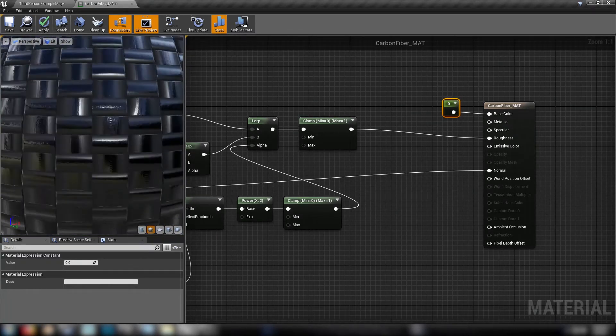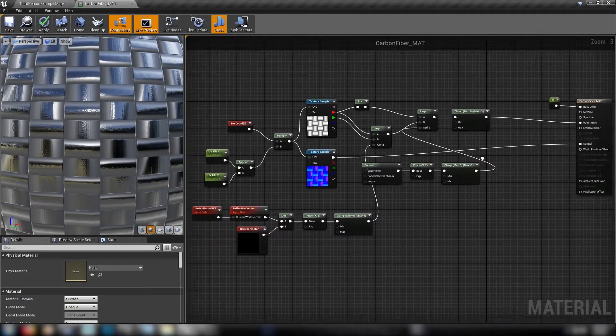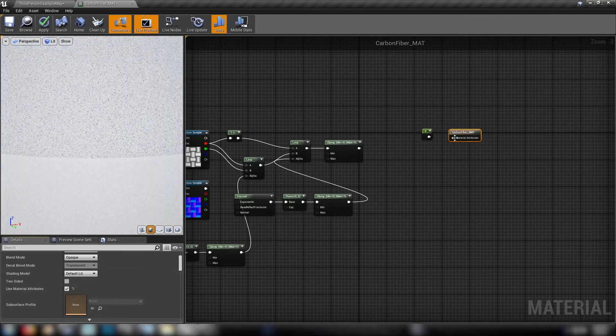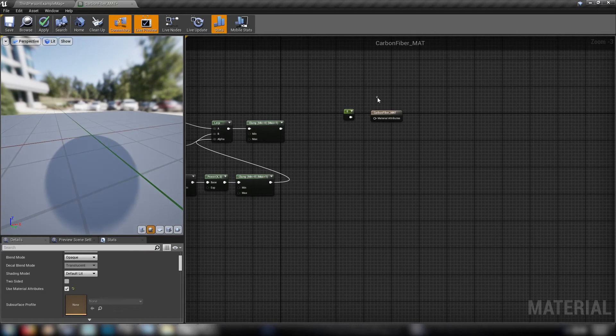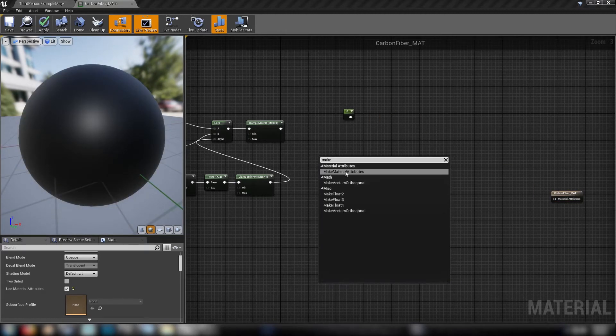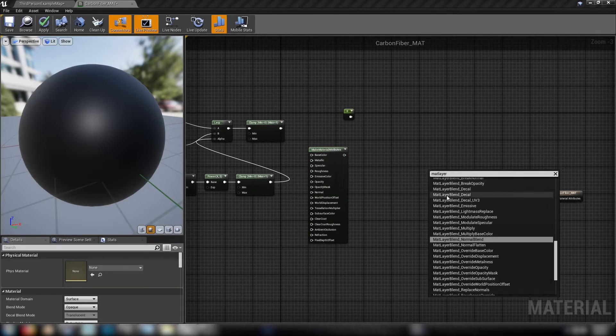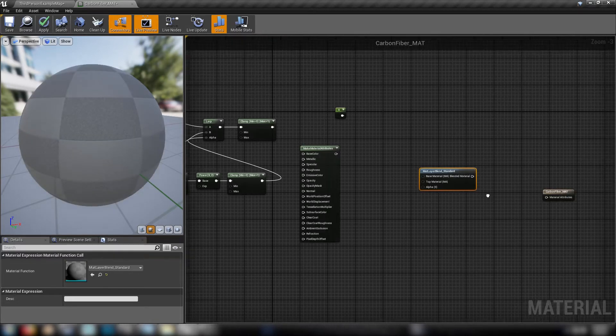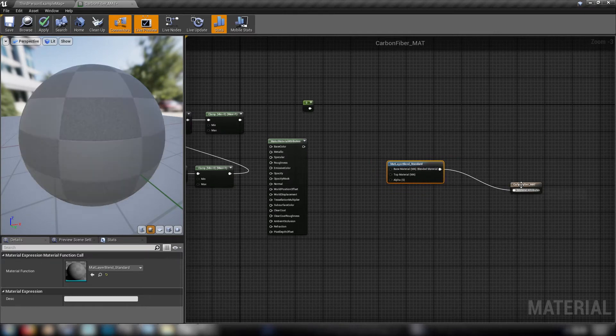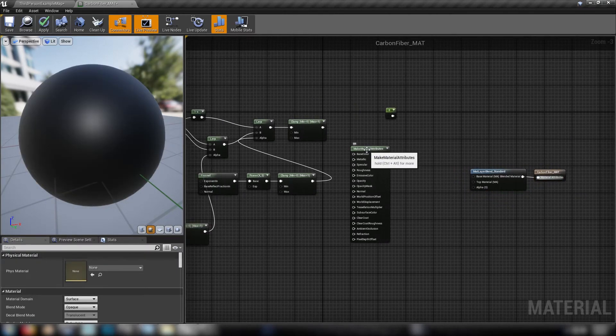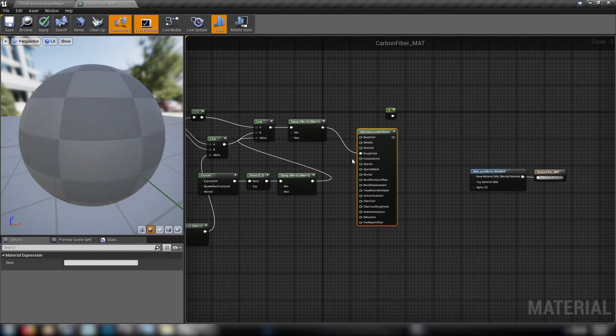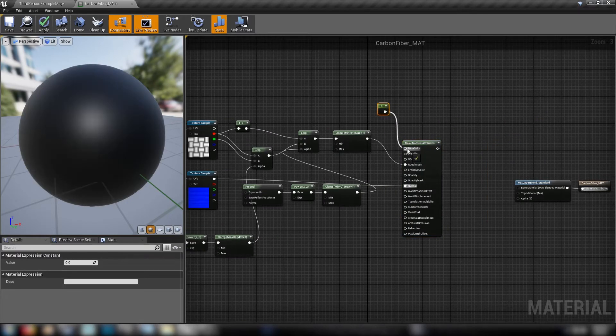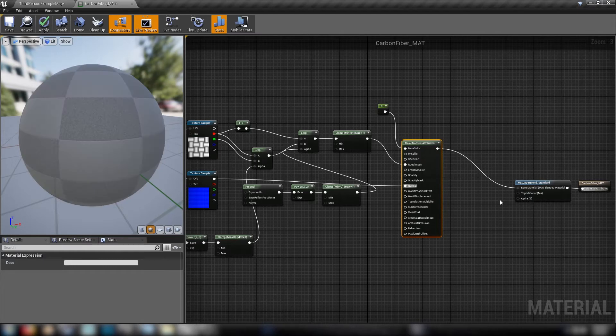There we go. So that sets up our sort of basic carbon fiber base material. And from here we can add our clear coat. And to do that we'll need to set our material here to use material attributes. And then the way that we combine these is we make material attribute nodes and we'll use a mat layer blend standard. We'll plug that into our final little node there, and this as our carbon fiber pattern. Once we get everything hooked back up, goes in our base material node.